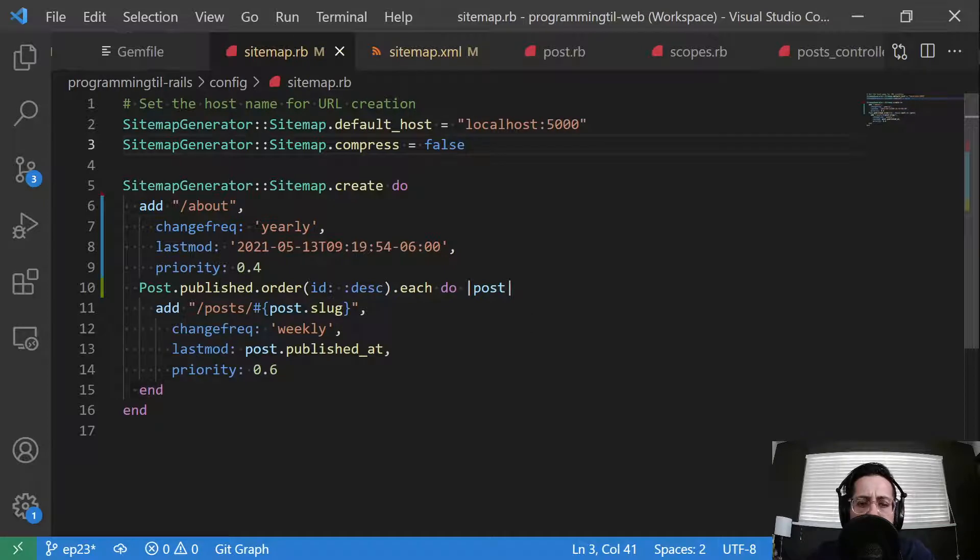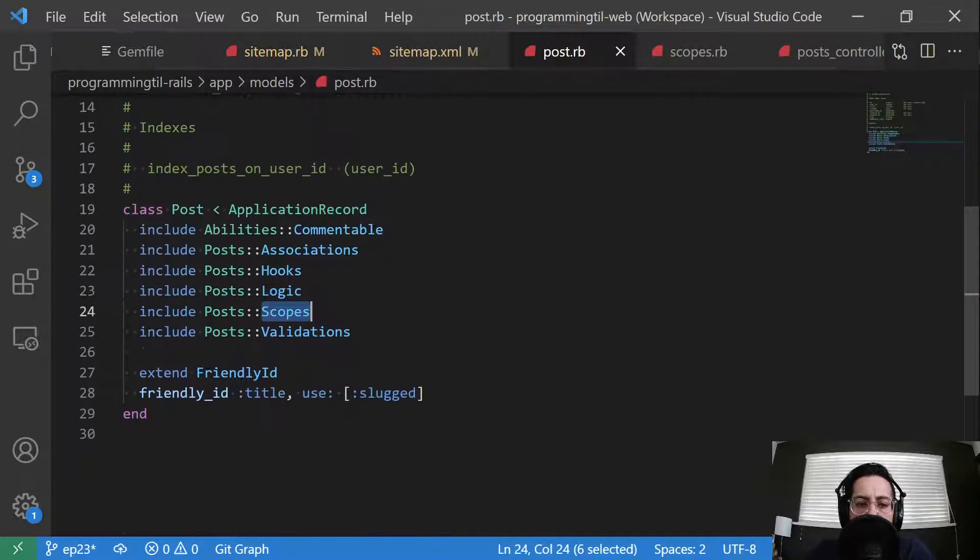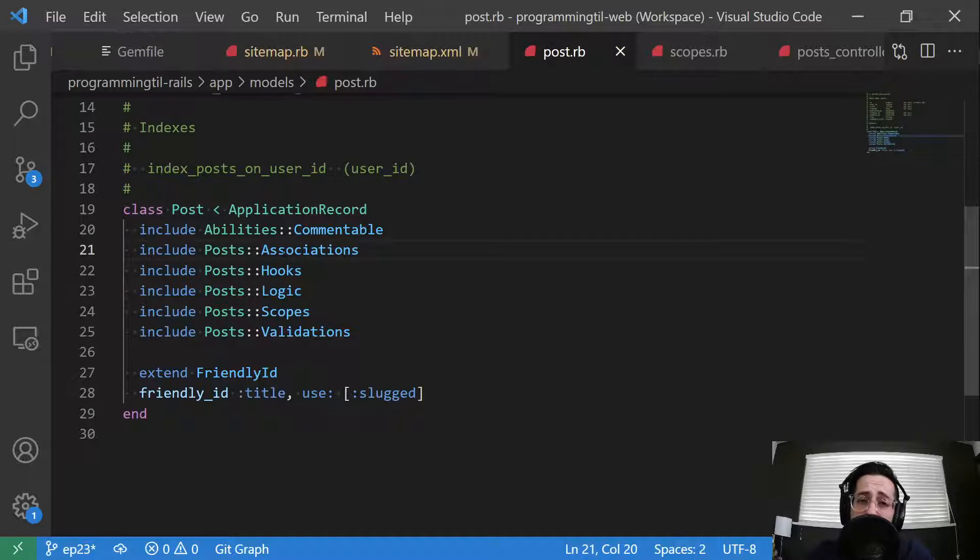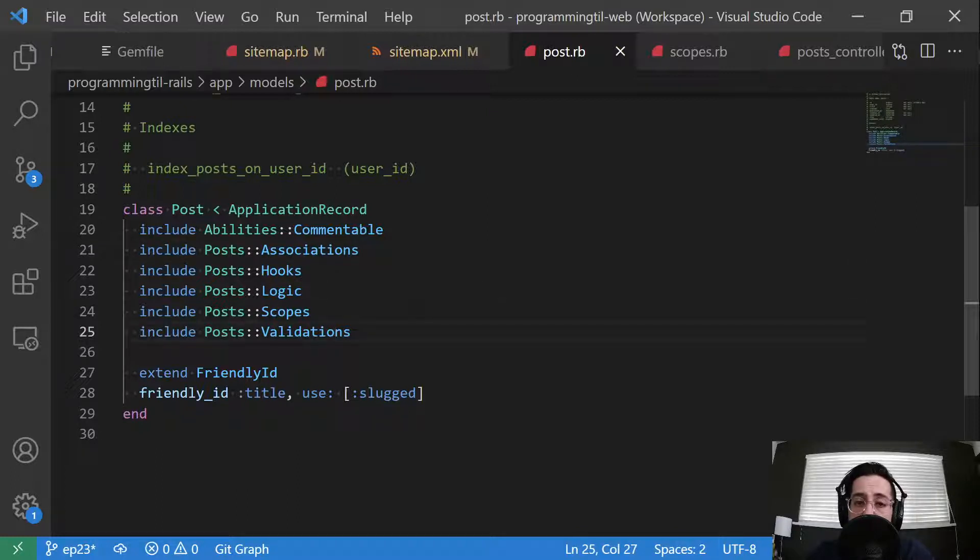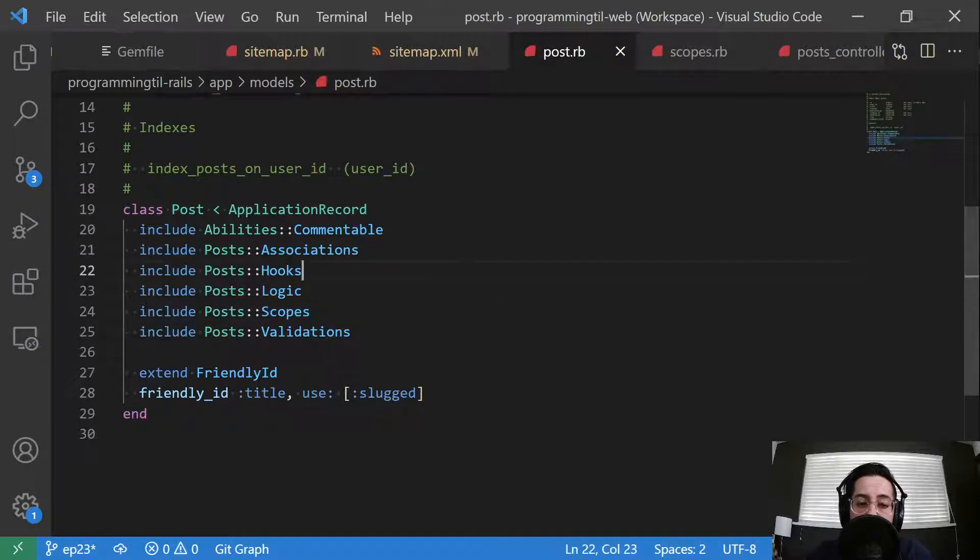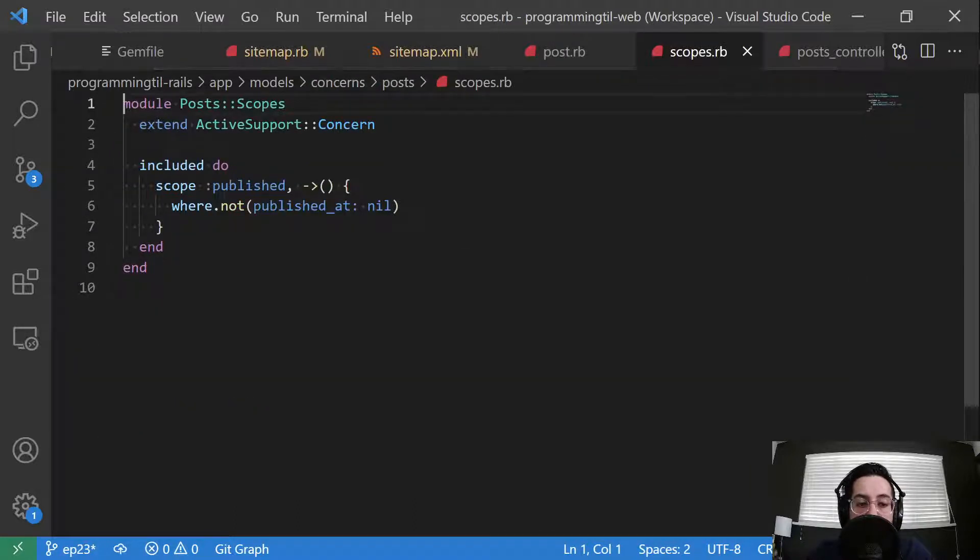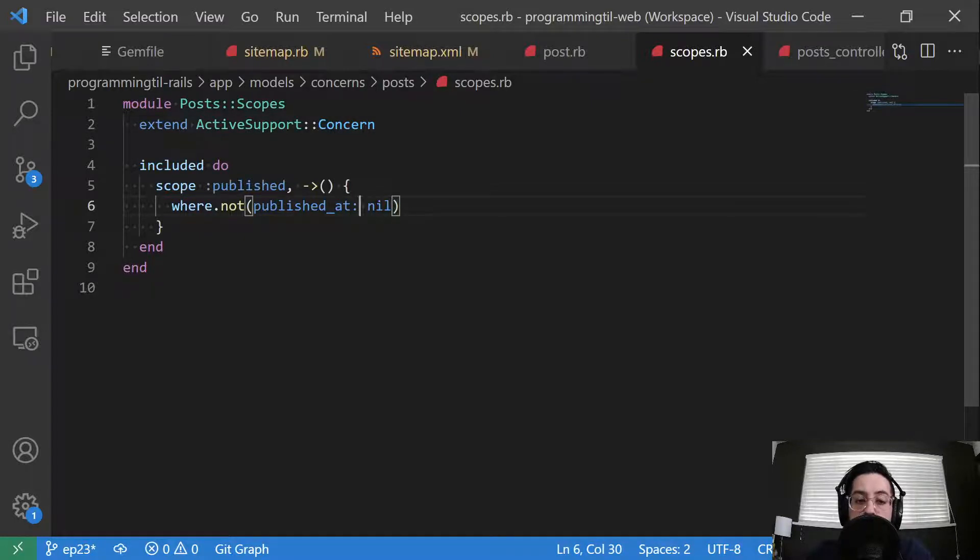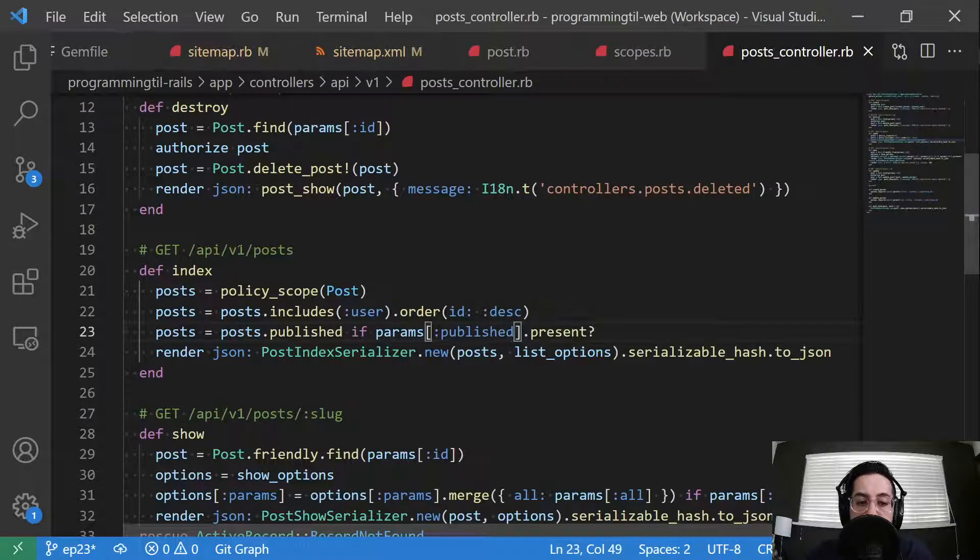Now let's take a look at this new concern I added. So I like to have basically all of my concerns within five different types. One is the associations, hooks, logic, and validations. And you've seen all of those before. And then I also like to put my scopes in its own. So I have one called published, and published basically means that there is a published at date present.